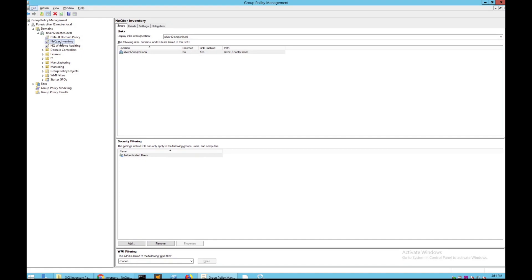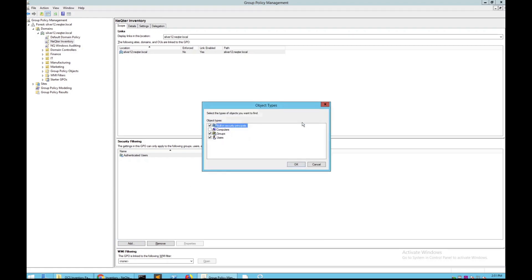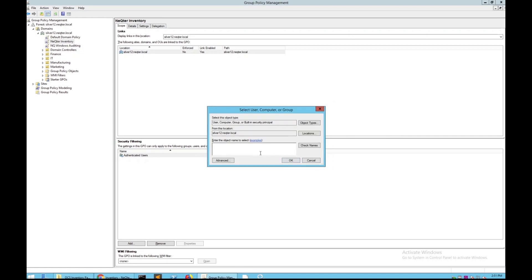Now with your newly created GPO selected, go down and click Add. You should be brought to a screen like this. Go to Object Types, make sure Computers are checked, click OK, and then type in Domain Computers. Check the name to make sure nothing is wrong, and then click OK.